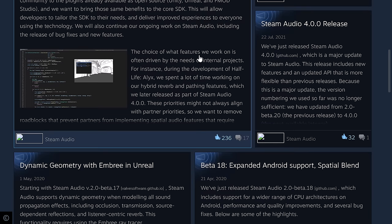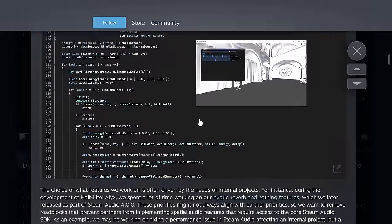The choice of features they work on is often driven by the needs of internal projects. For example, during the development of Half-Life Alyx, they spent a lot of time working on hybrid reverb and pathing features, which were later released as part of Steam Audio 4.0.0. These priorities might not always align with their partners' priorities, so they want to remove that roadblock.